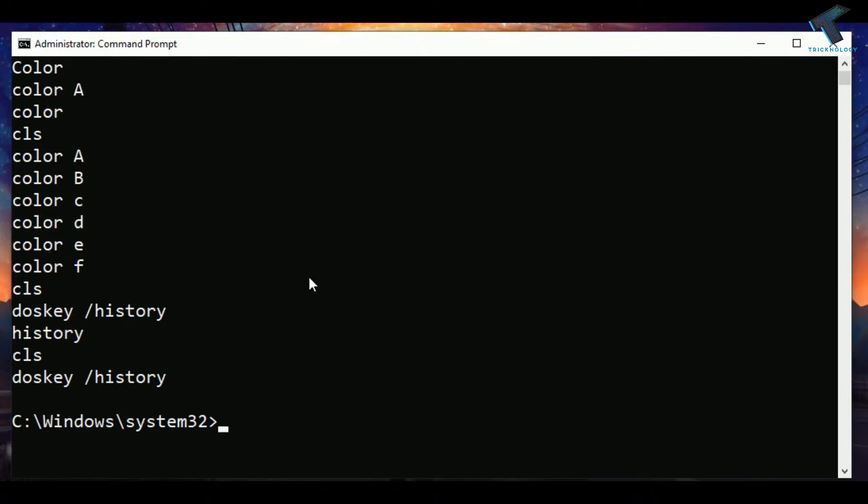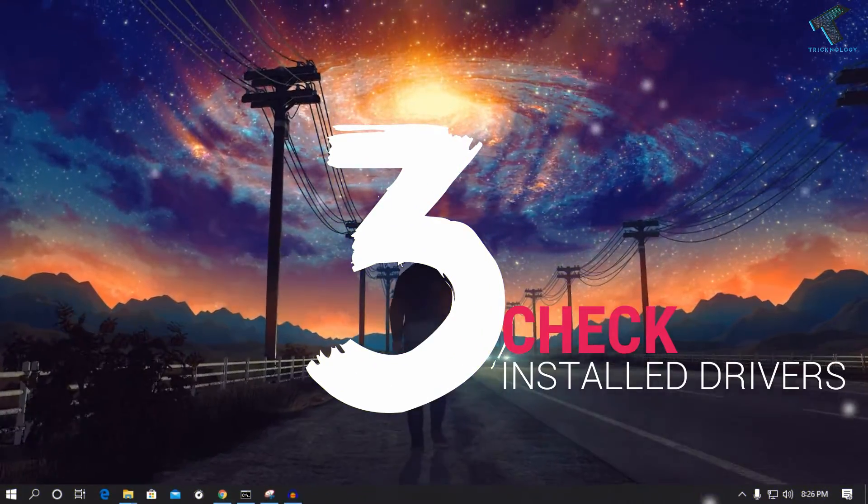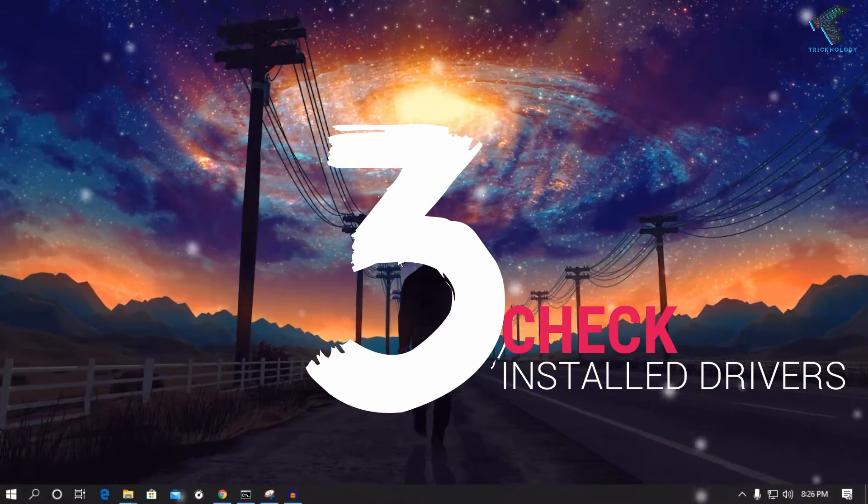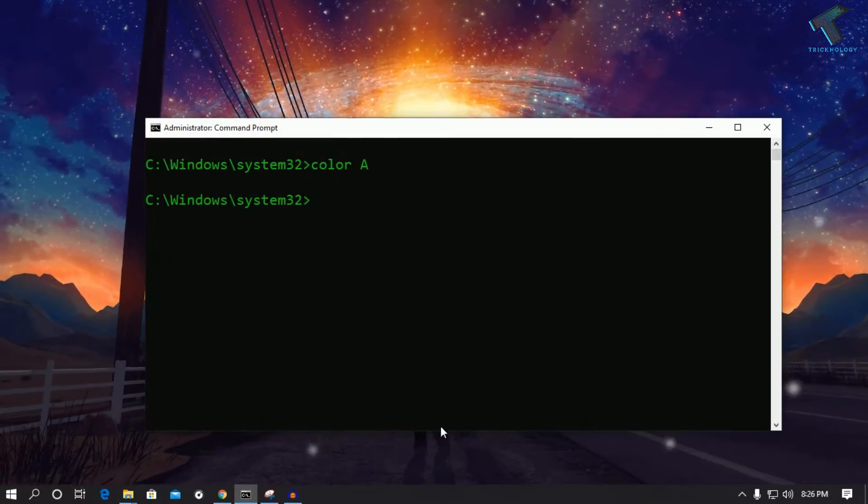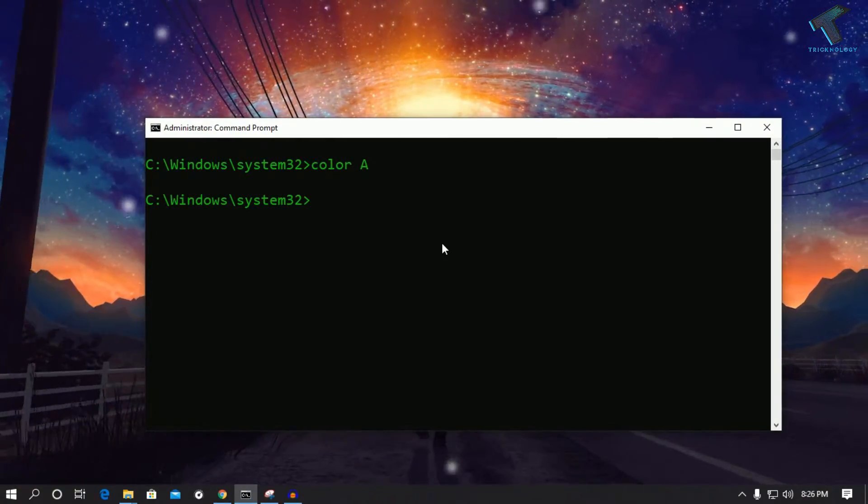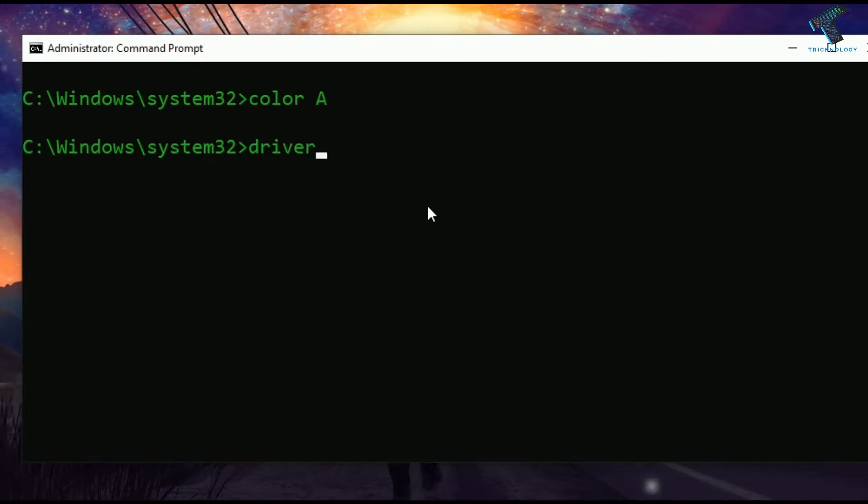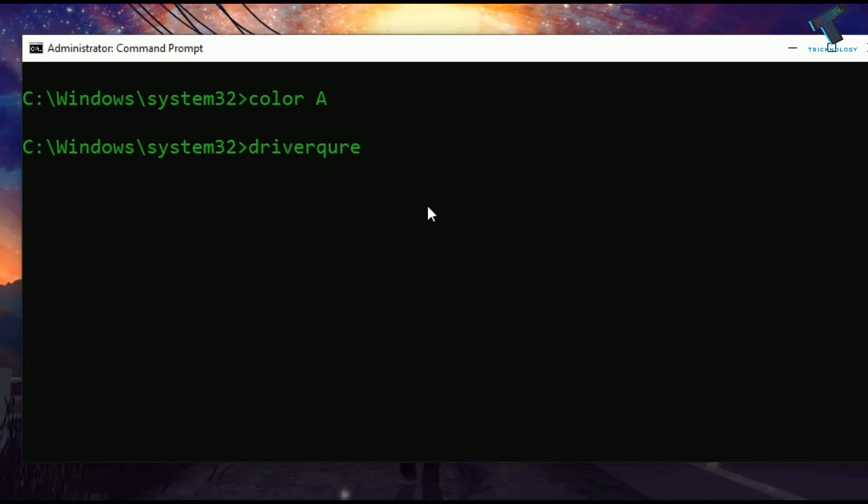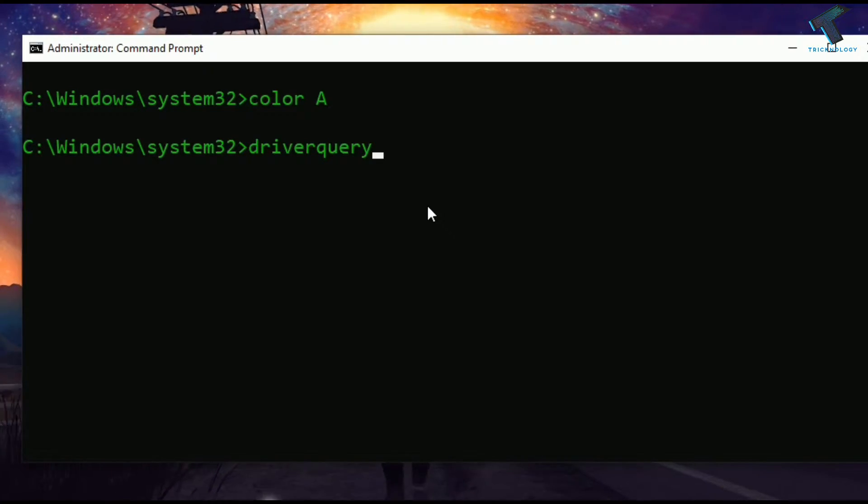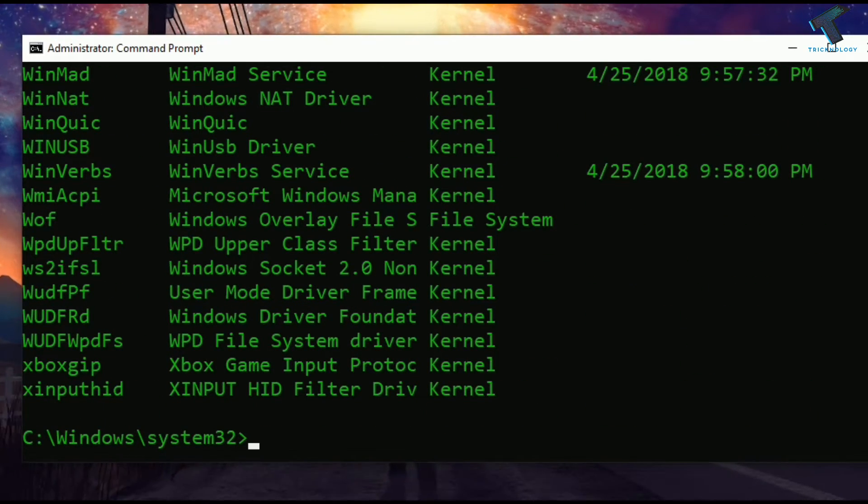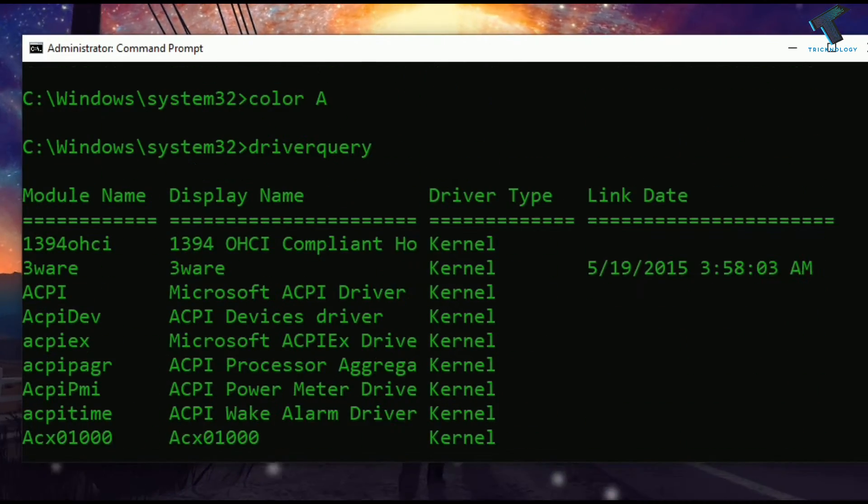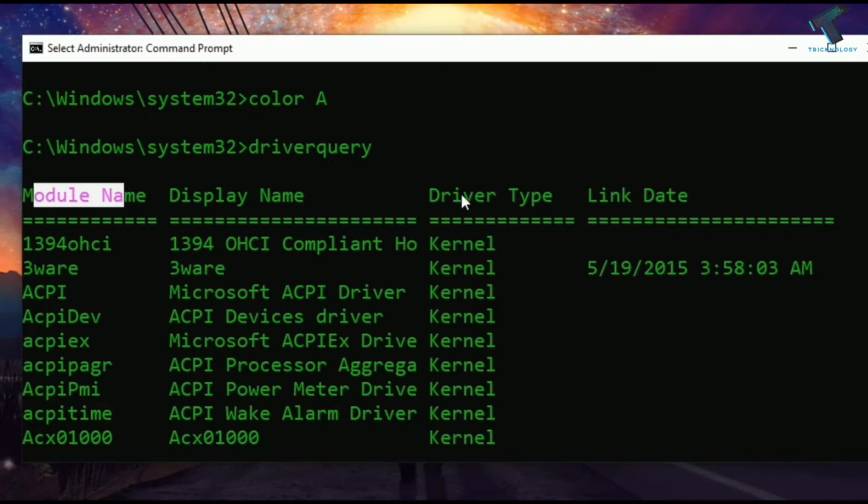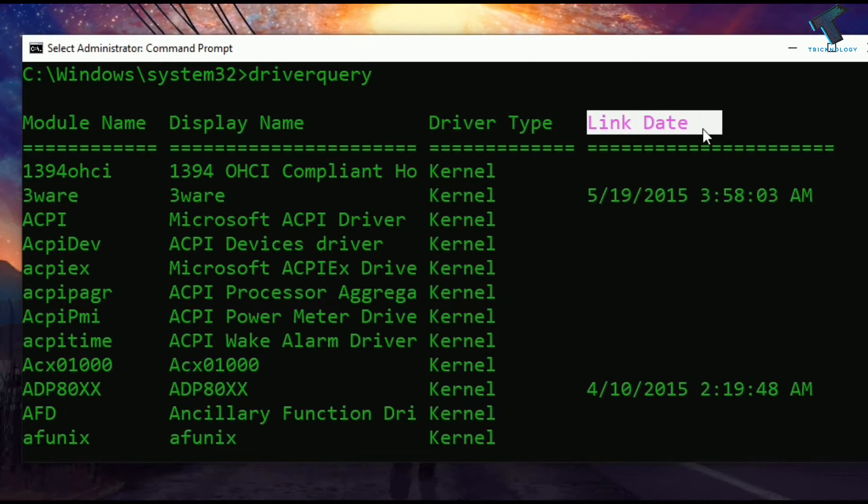The next command is how to check all the installed drivers in your Windows 10 computer. For that you need to open your CMD and type driverquery, then press Enter from your keyboard. You can see all your driver names which are installed on your computer and also display the name, module number, driver type, and link date when it was installed.